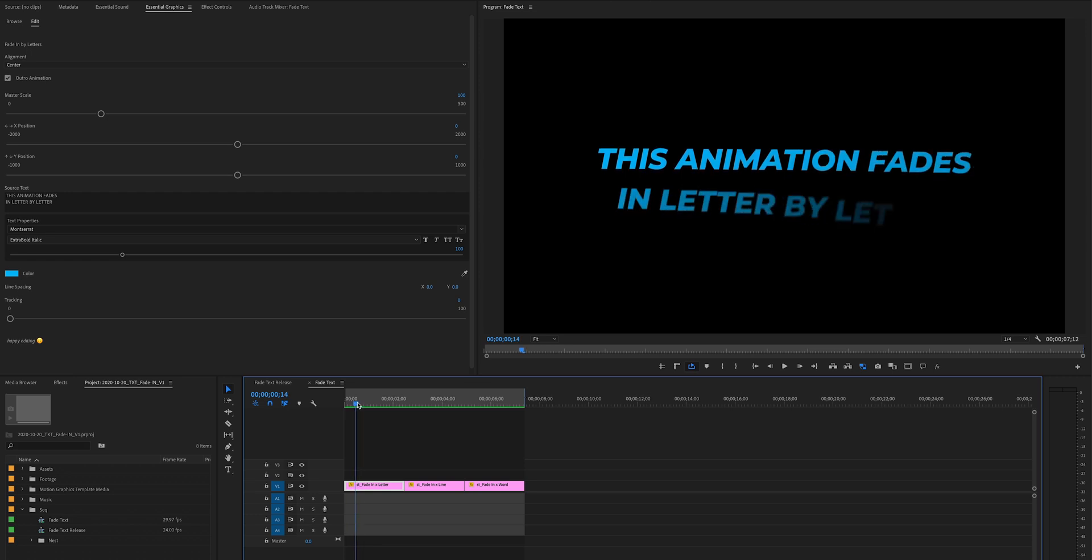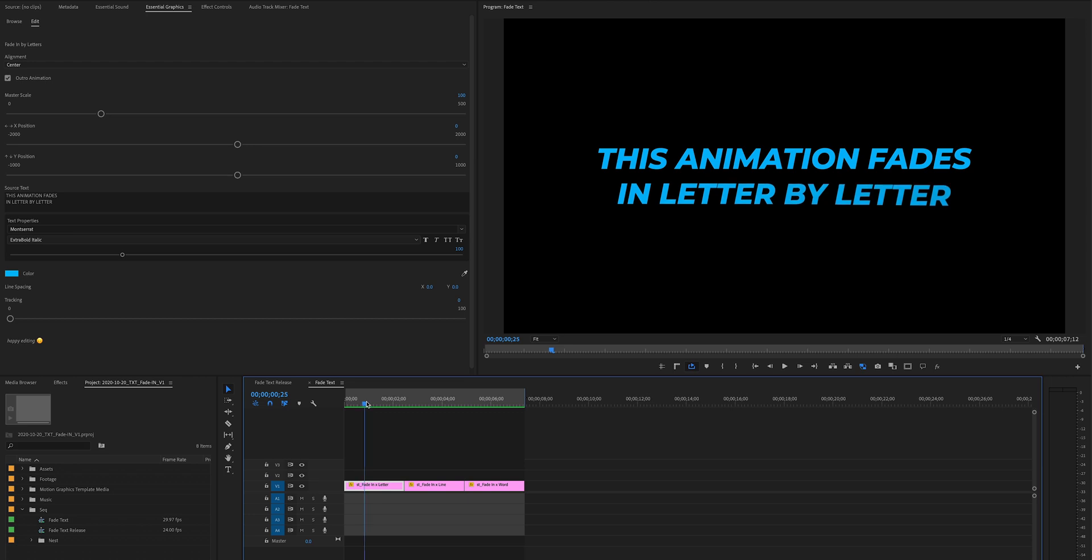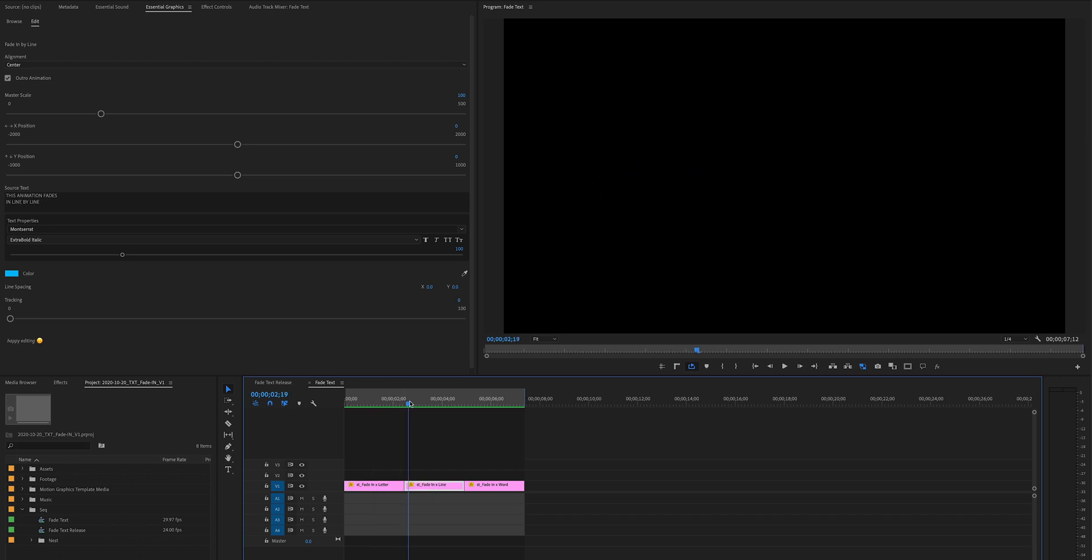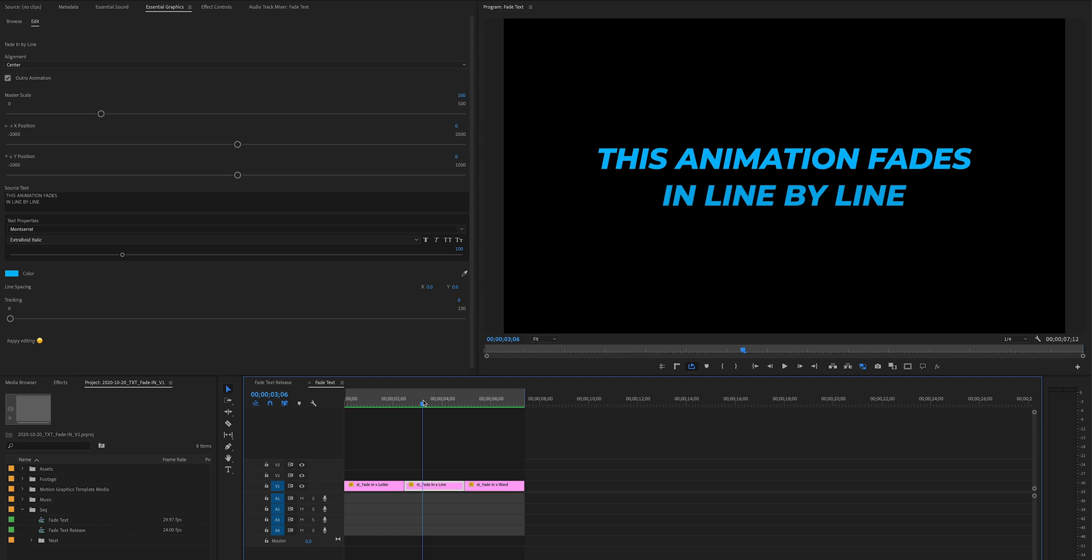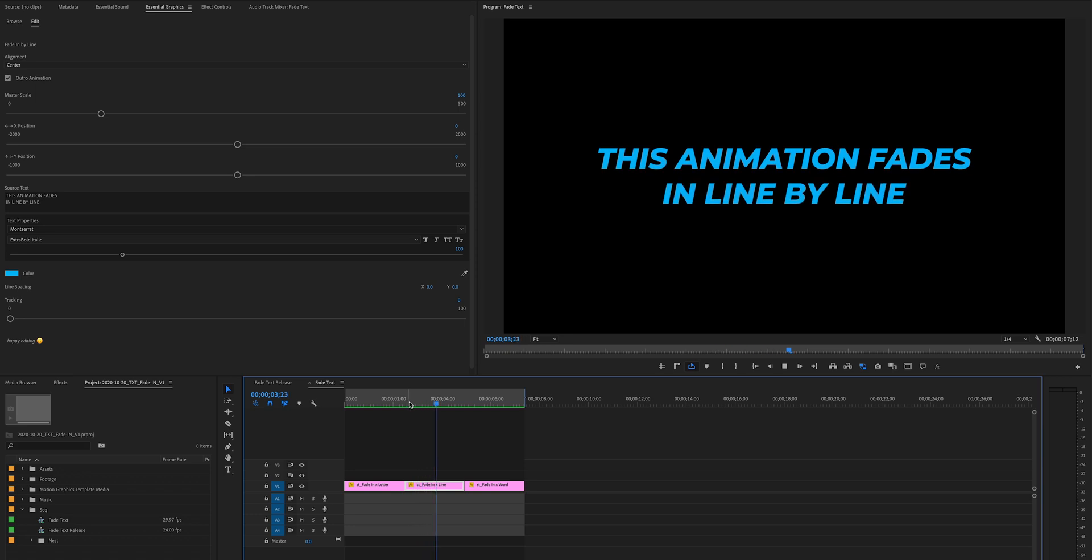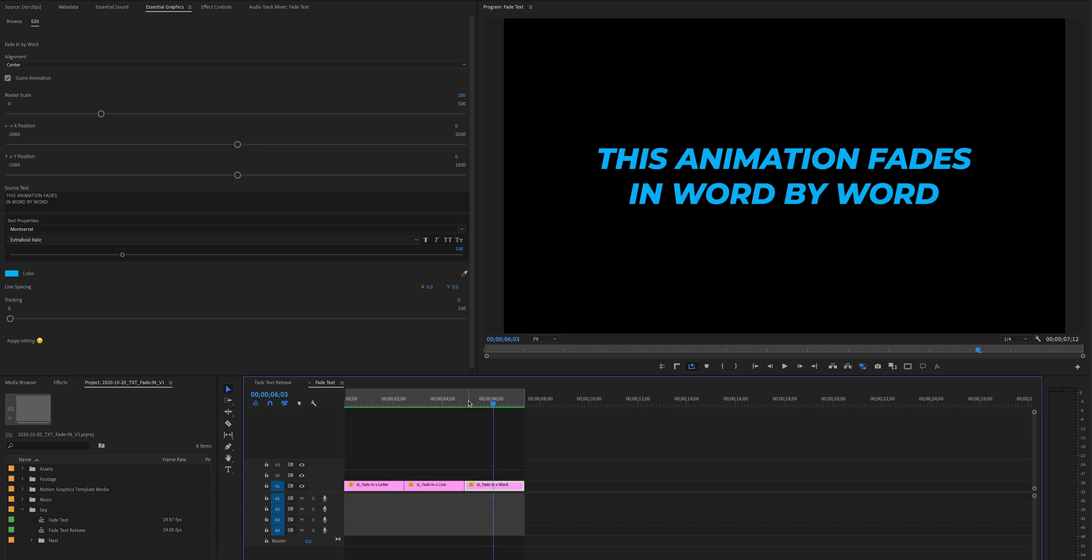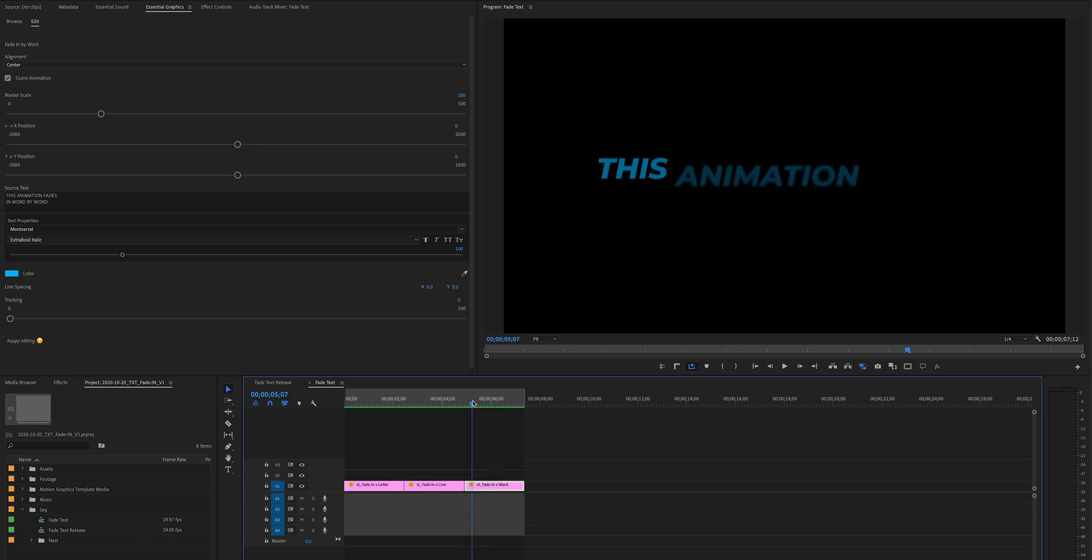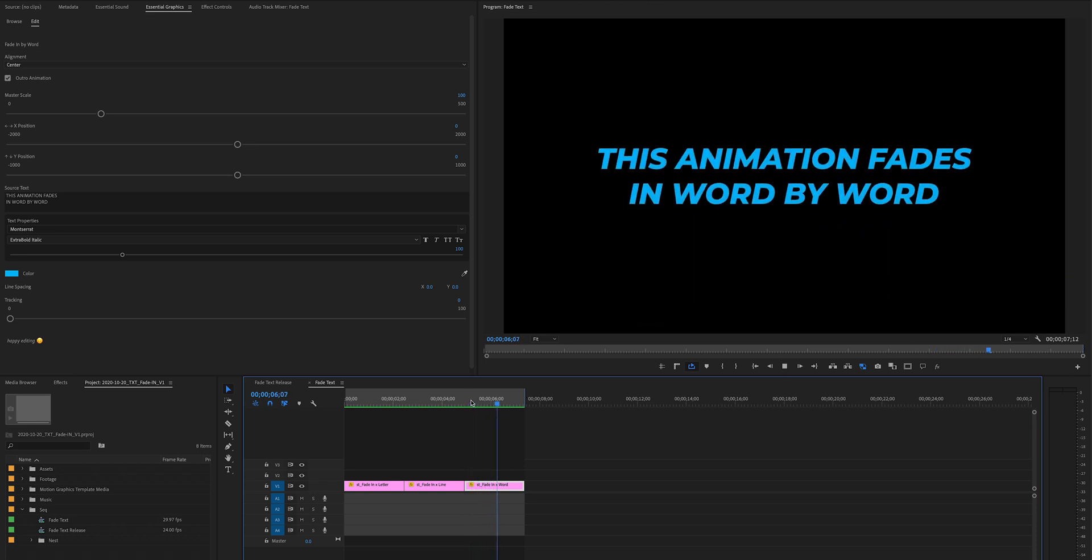By letter works best when it's a shorter title. And probably my most used actually is by line, because usually what I'm bringing up on screen is a couple of lines or like a small paragraph or something like that, and using line by line just brings it up in the most clean fashion. And then in between when you have like a mid-sized sentence, this word by word works perfectly.